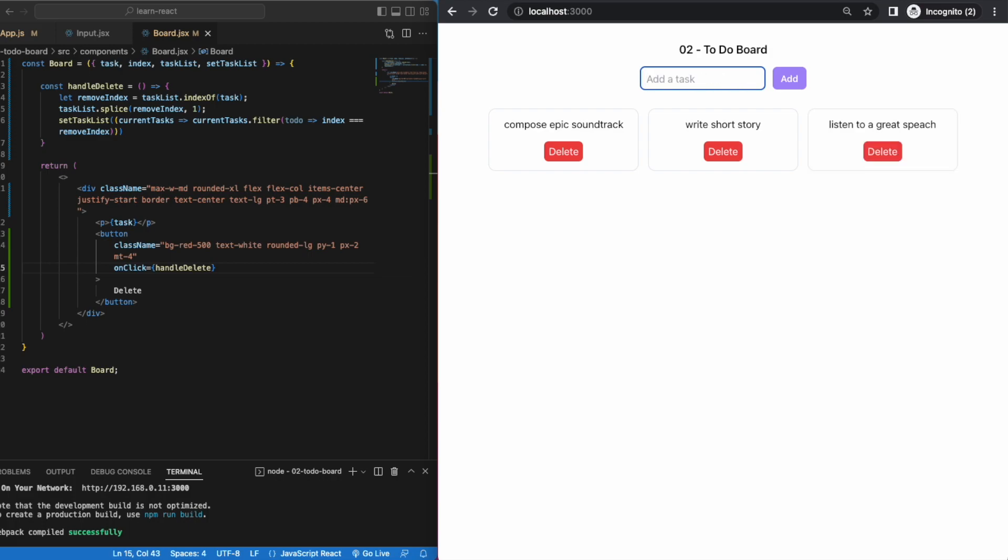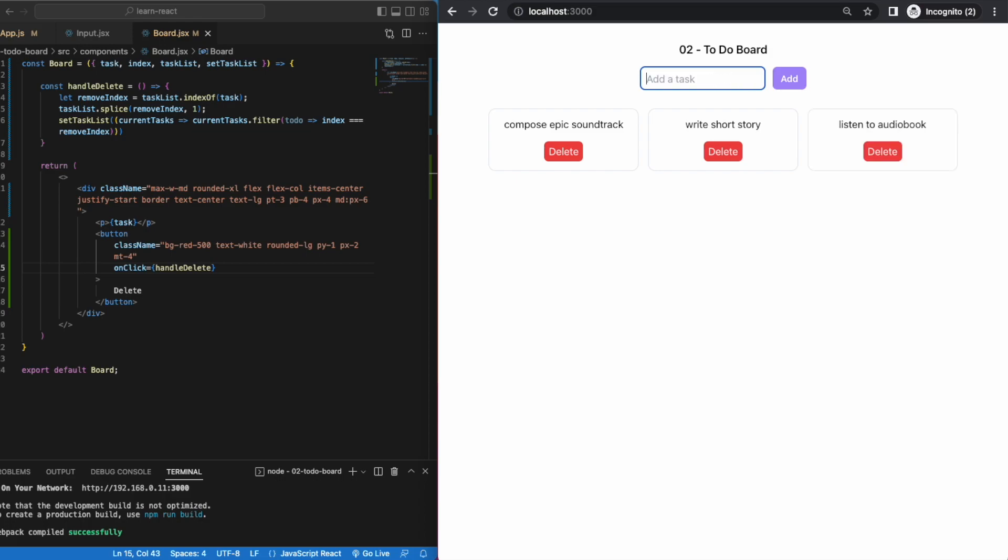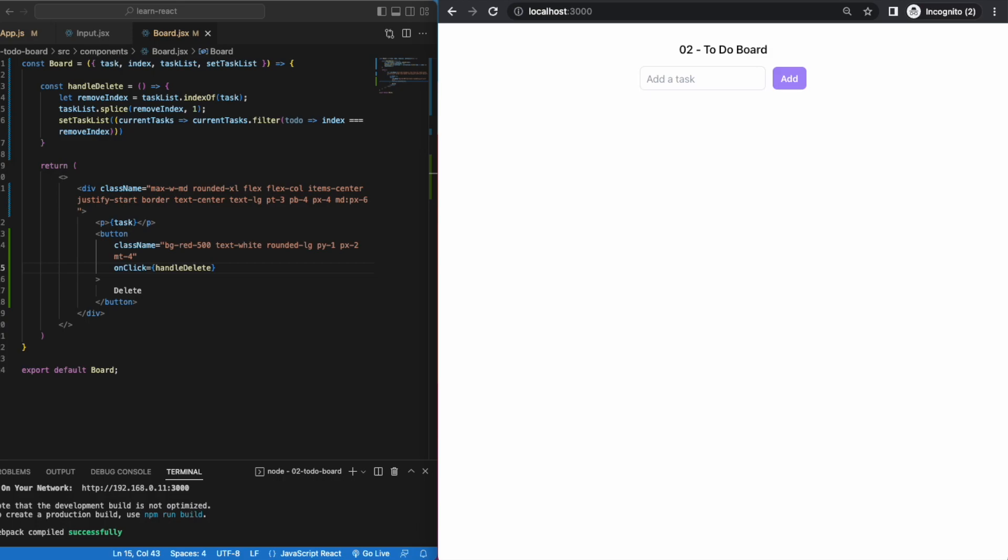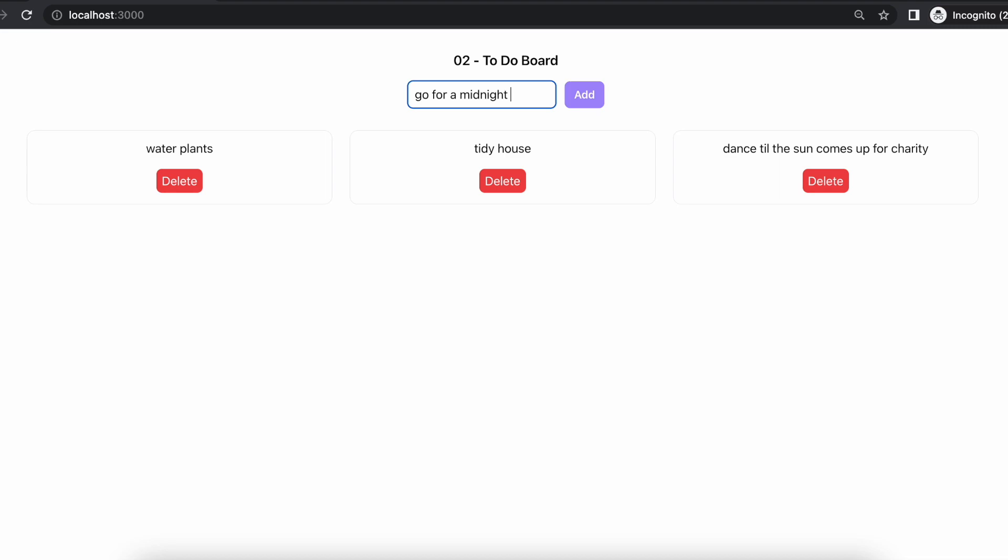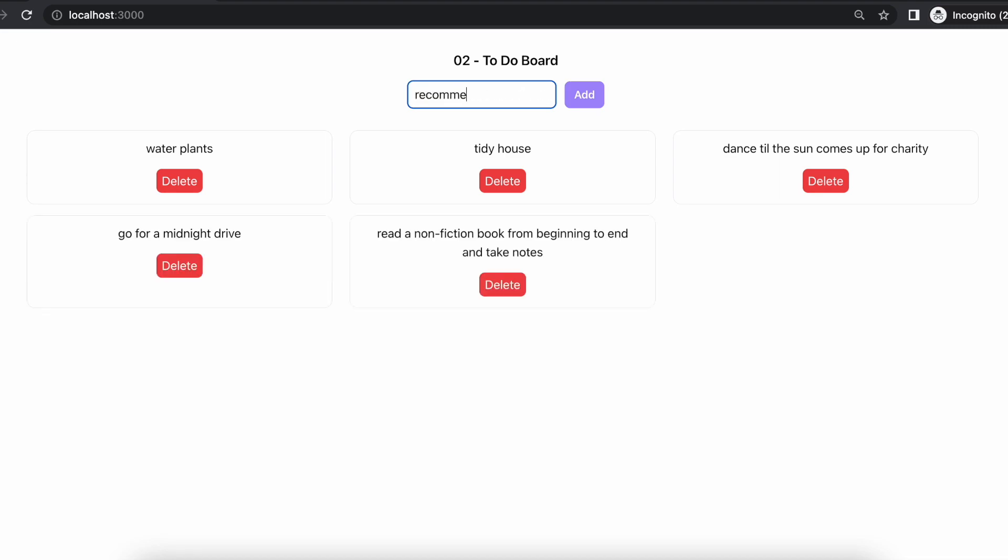Anyway, that's it. A basic to-do board in four simple steps. You can add a whole bunch of things to it, for example editing a task, striking through the task name once it's done, you can add a description. The list just goes on and on, and now you have a board to track that list.